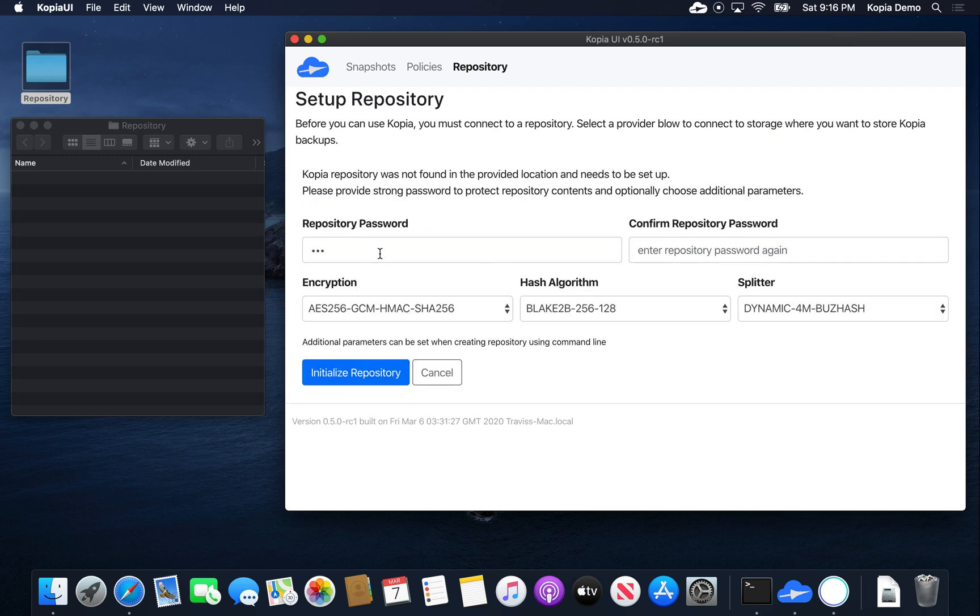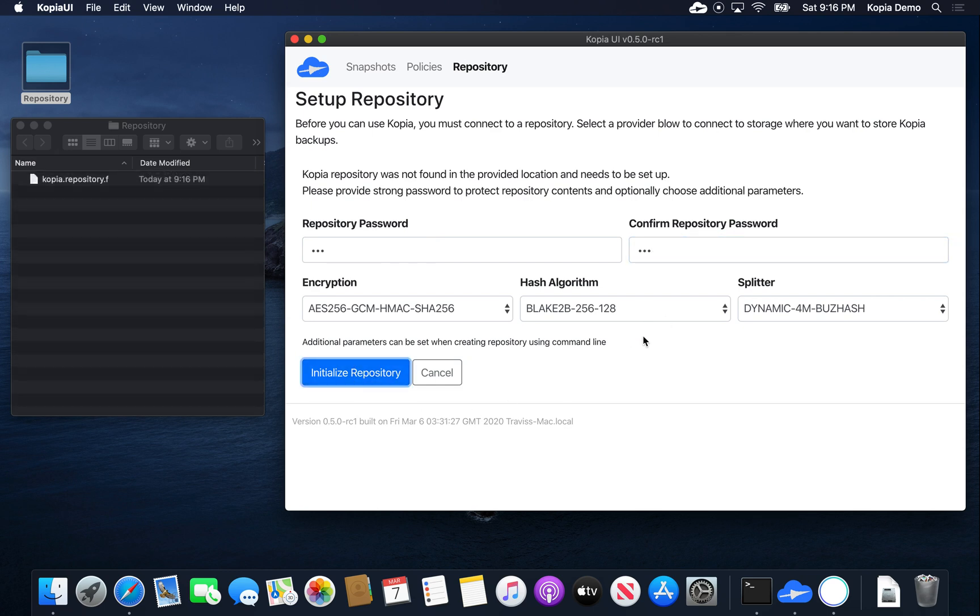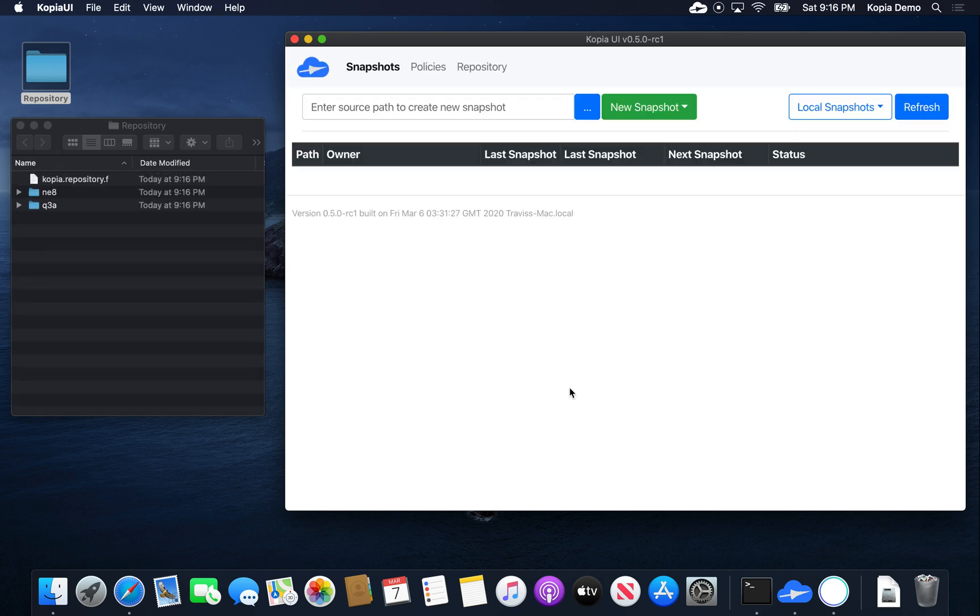Connect. Copia realized that the repository is empty, which means we need to initialize it first. So let's enter the password again. Click initialize. As you can see on the left, Copia has initialized the repository and created some files in it.